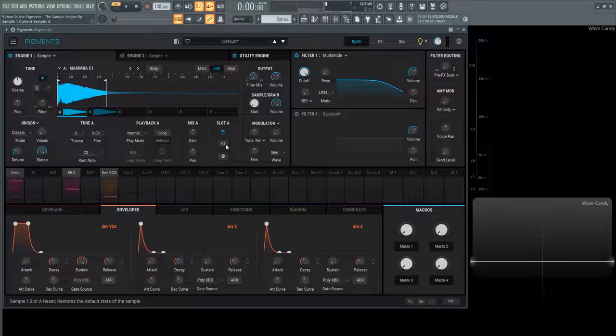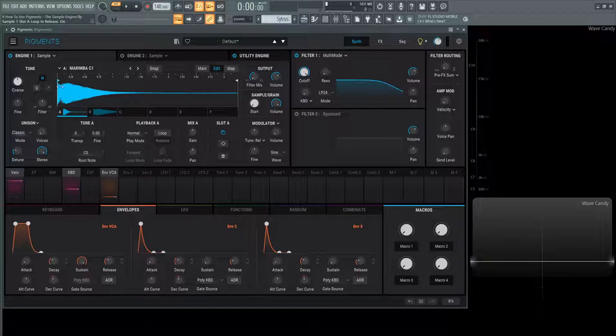Next up, this is slot A reset, so it restores the default state of the sample. Let's click this and we have the length again that we changed, the tuning and so on. It resets what we have here.